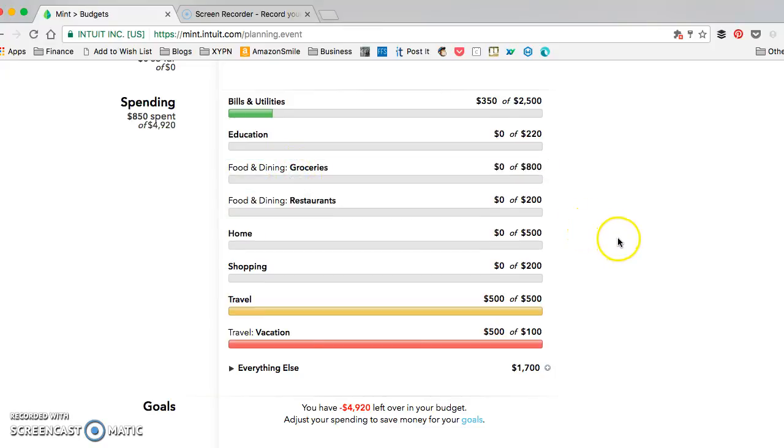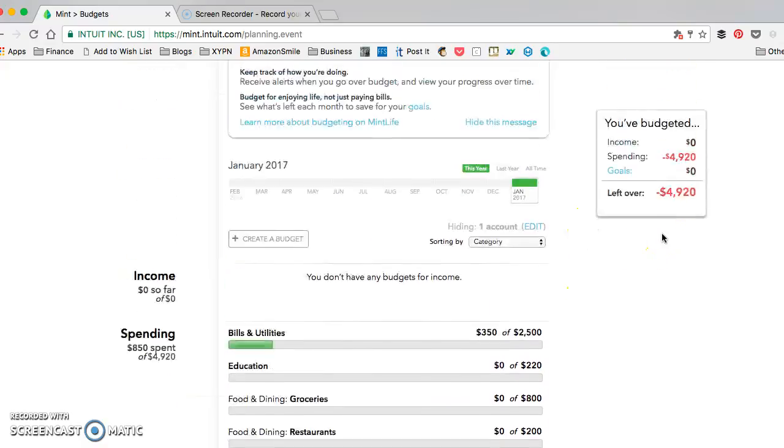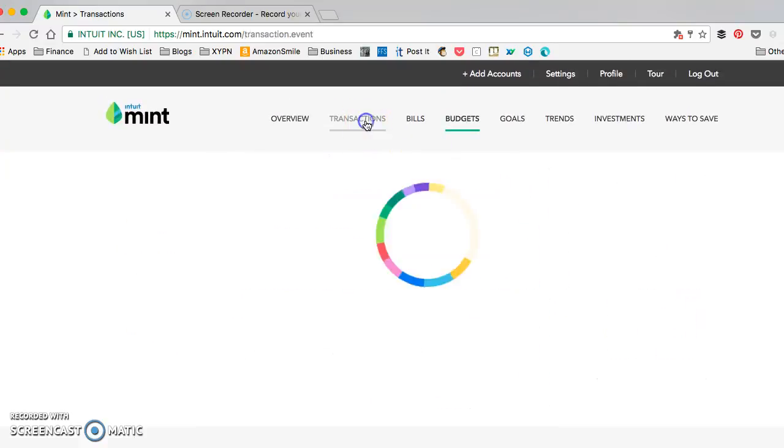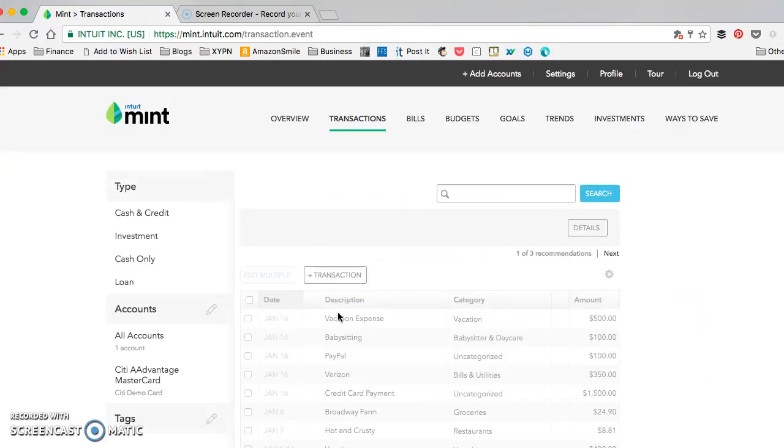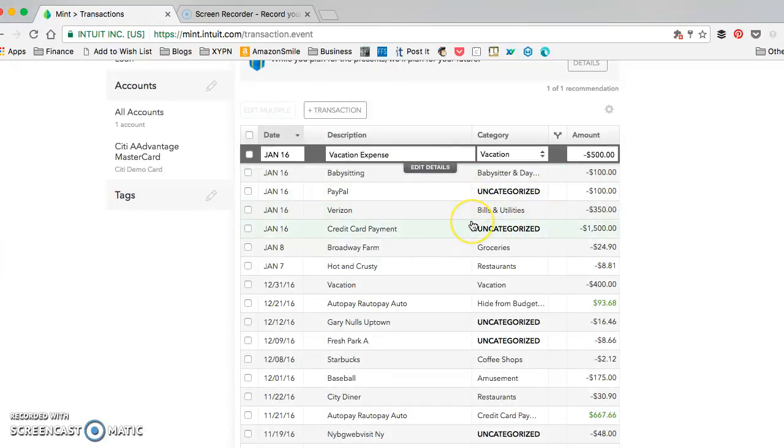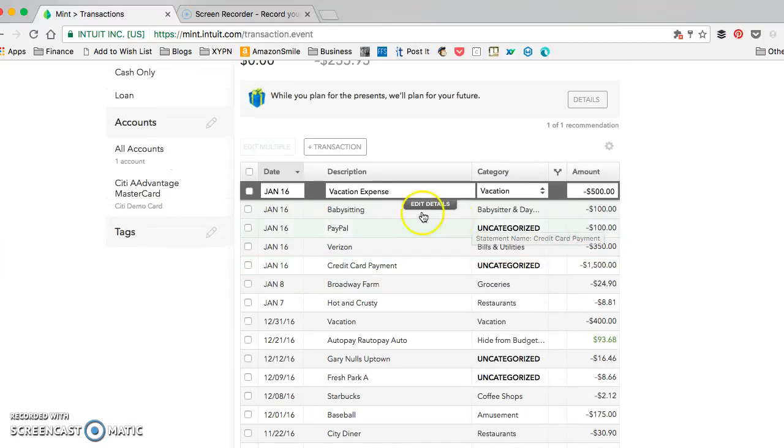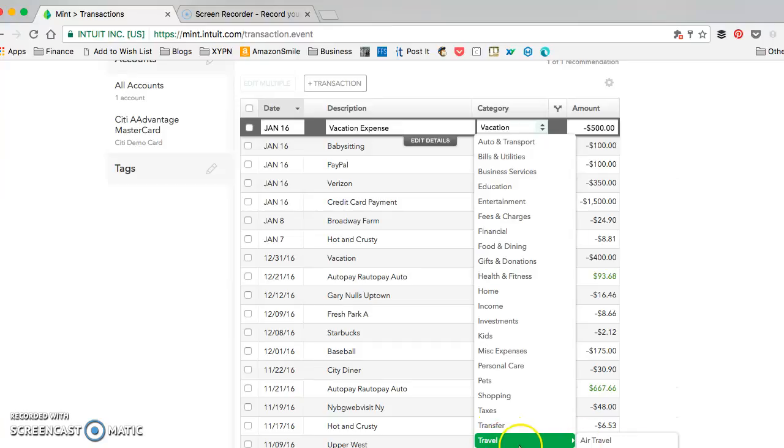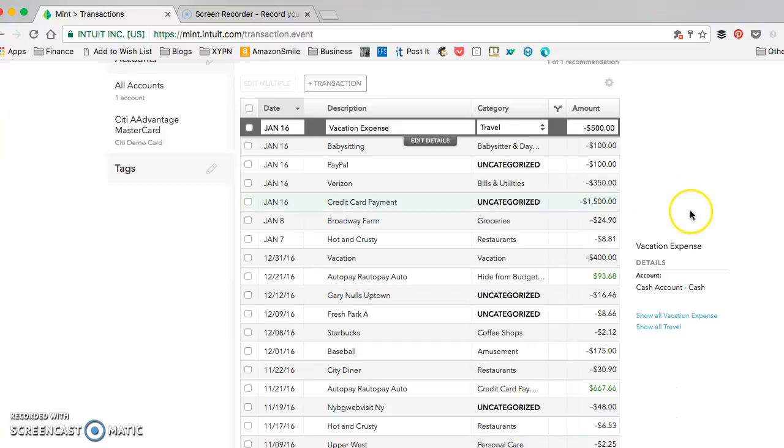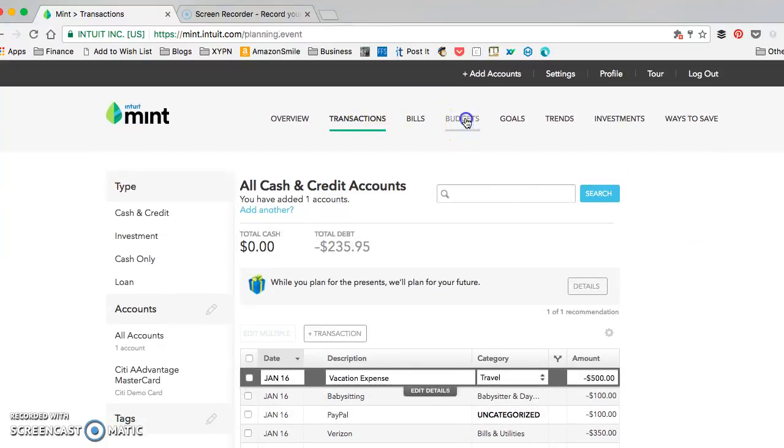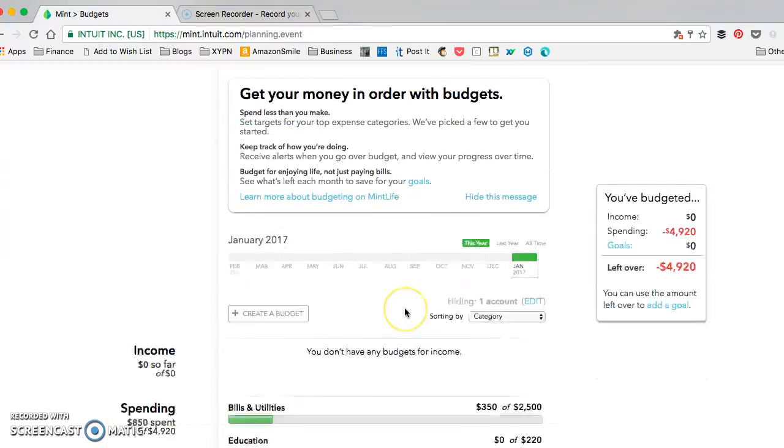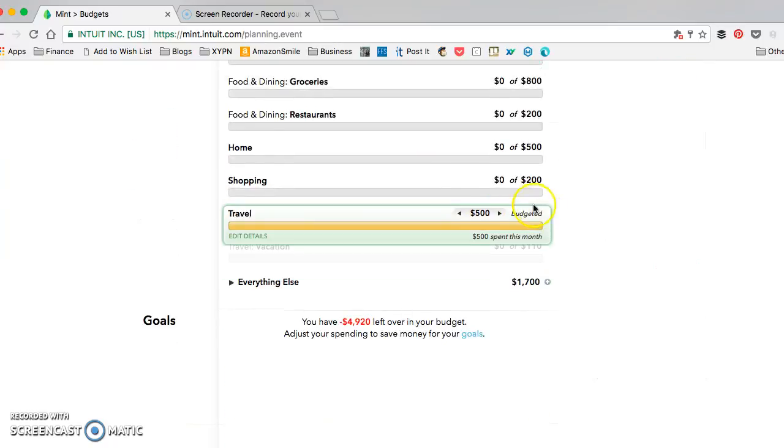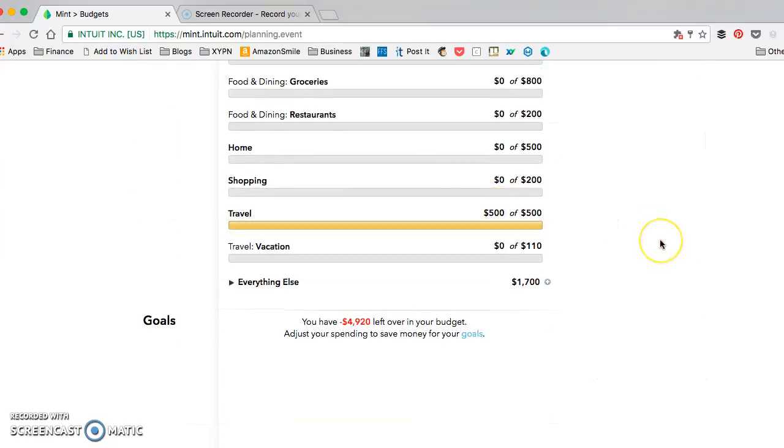You can see one way we can fix this. If you go to transactions, this vacation expense here—if it is tagged just as travel, you can see it's only counted once.